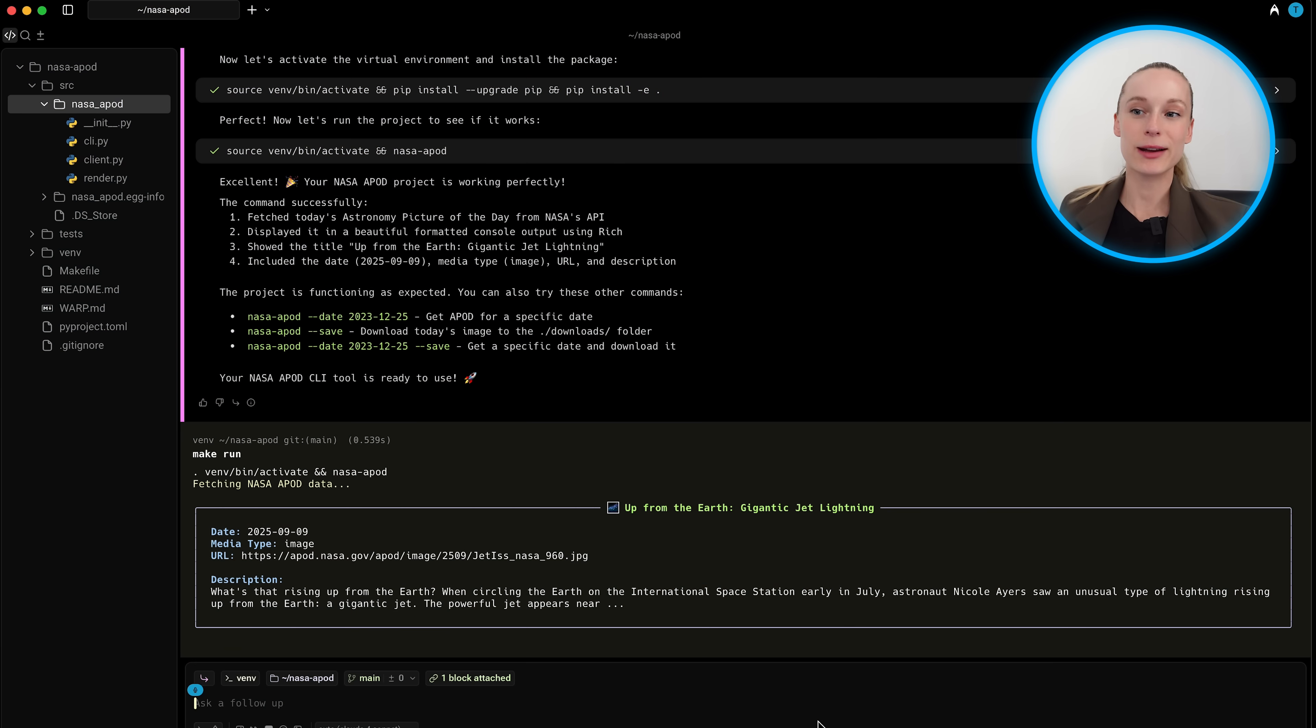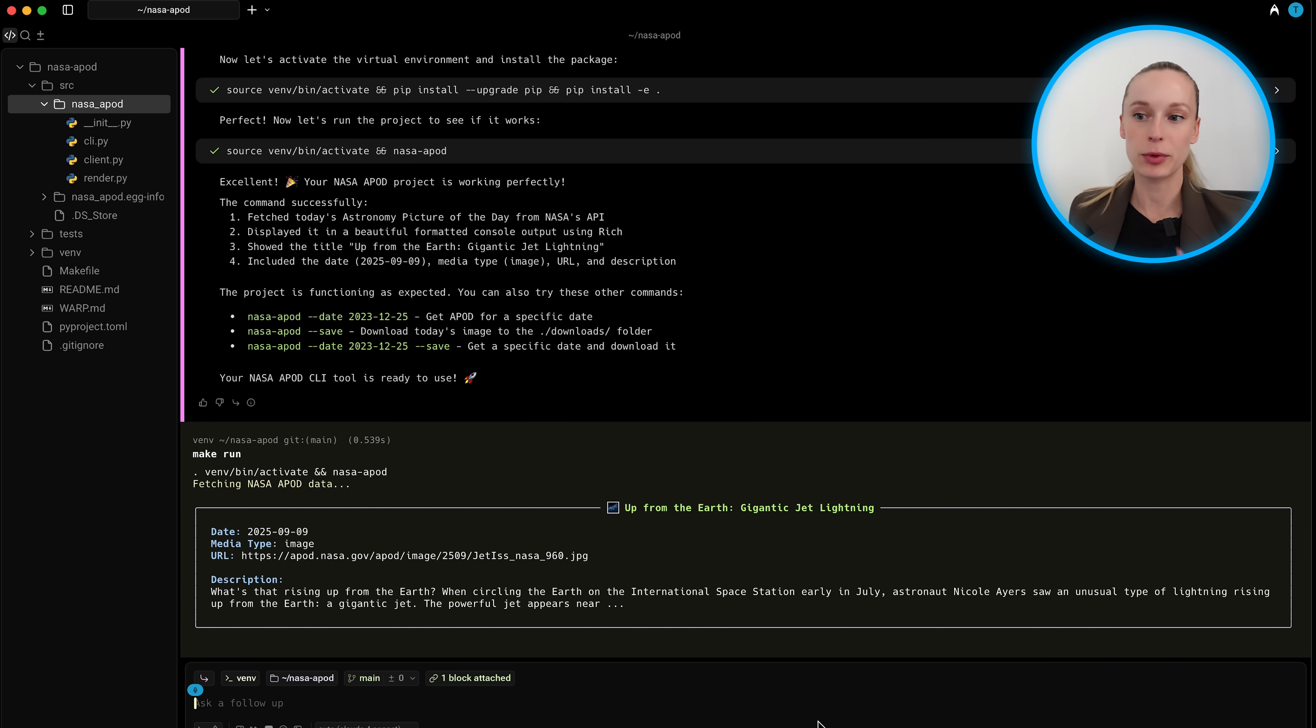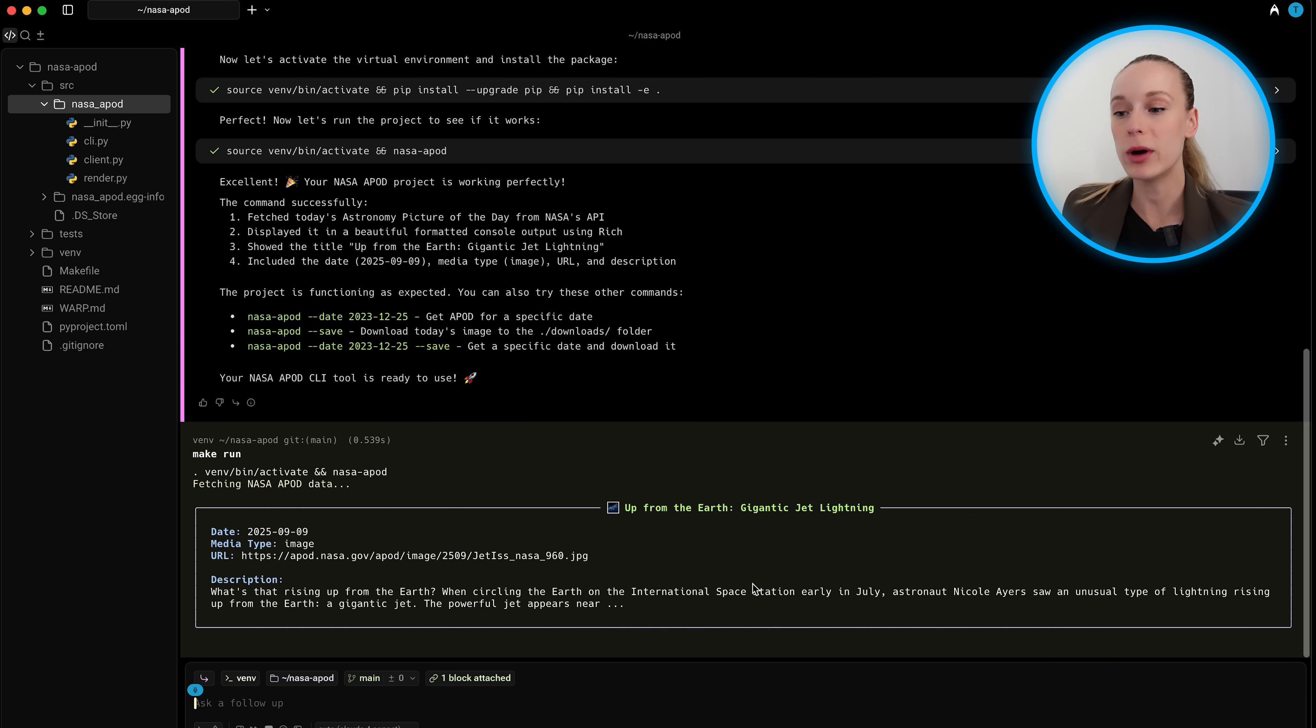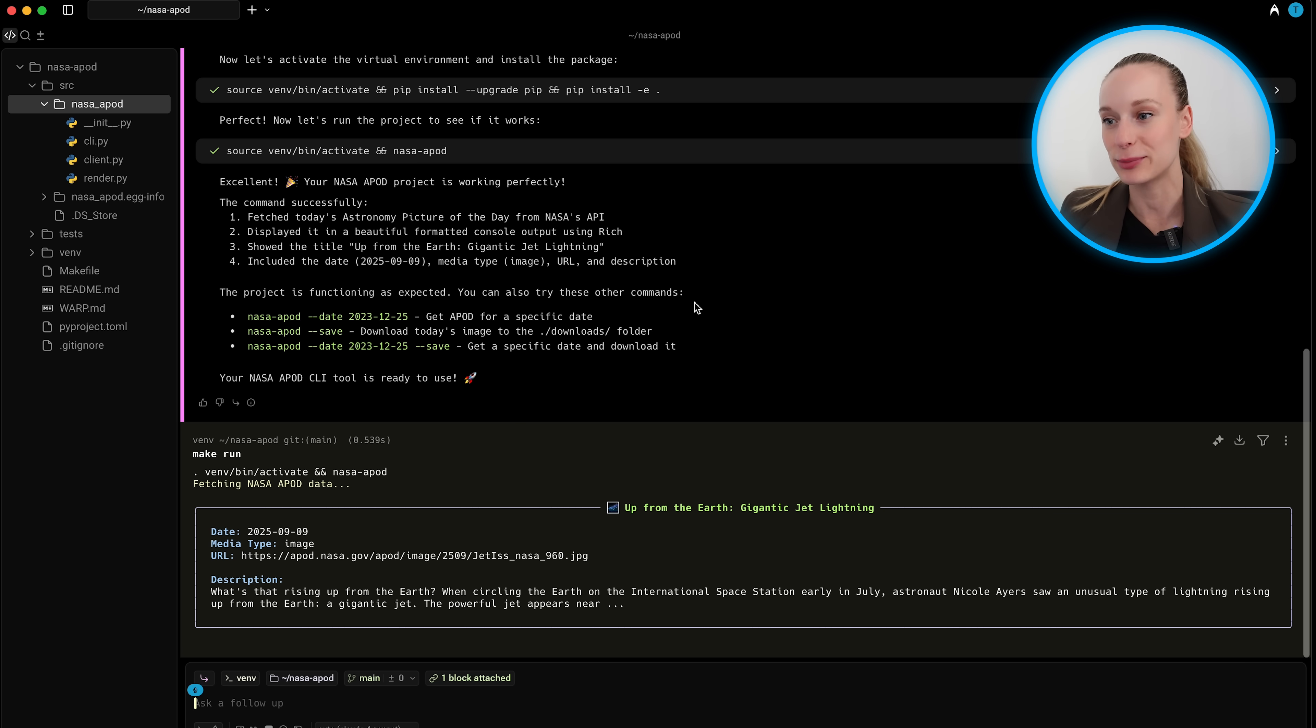All right, enough of me talking. Let's do a live demo and dive into it. All right, you can see here, I am in Warp. And before we even dive into starting to prompt with their agent, what I want to show is two things. One, I mean, first of all, you can see I just built this project recently.